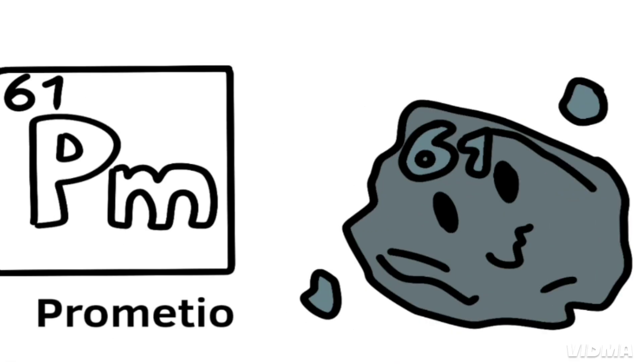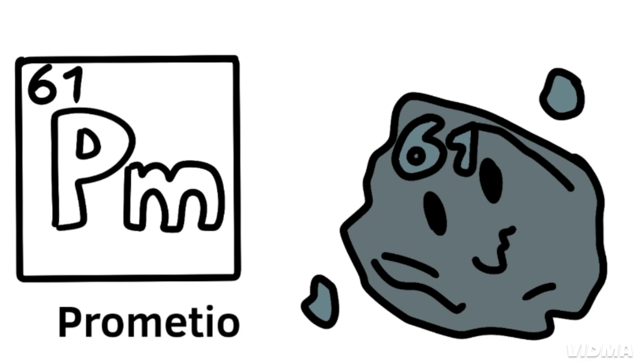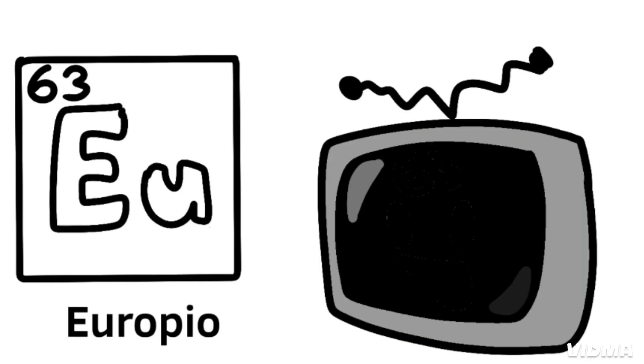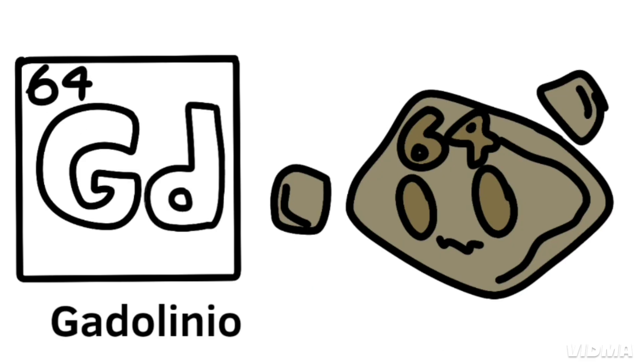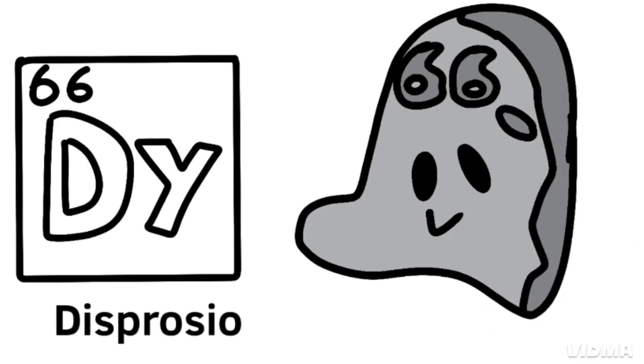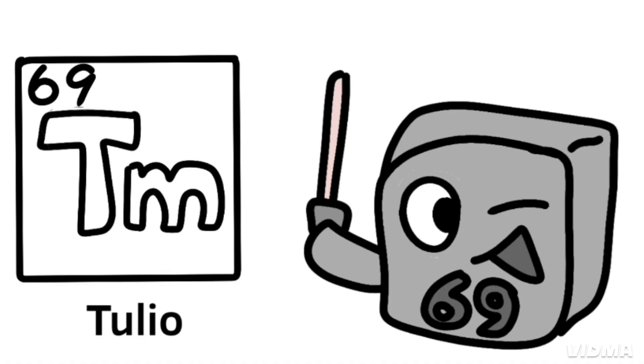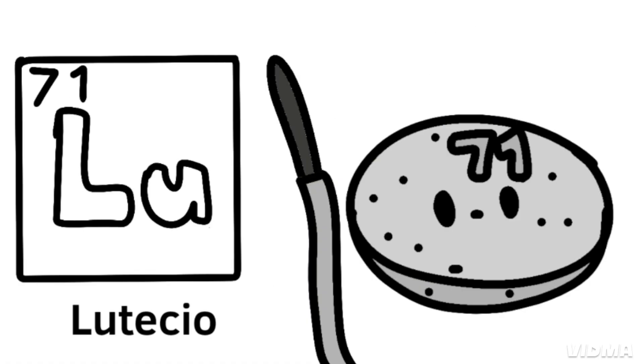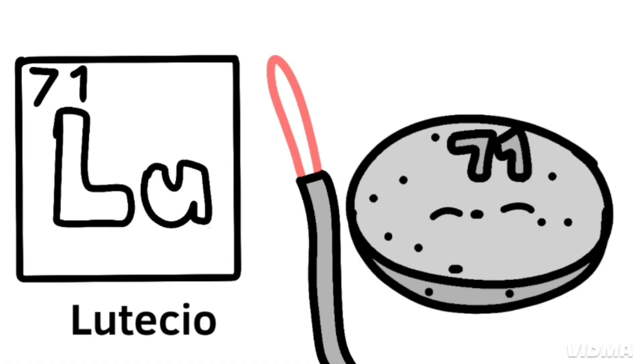Neodymium's next to promethium, then 62, samarium, europium, gadolinium, terbium, dysprosium, holmium, erbium, thulium, and ytterbium, and lutetium.